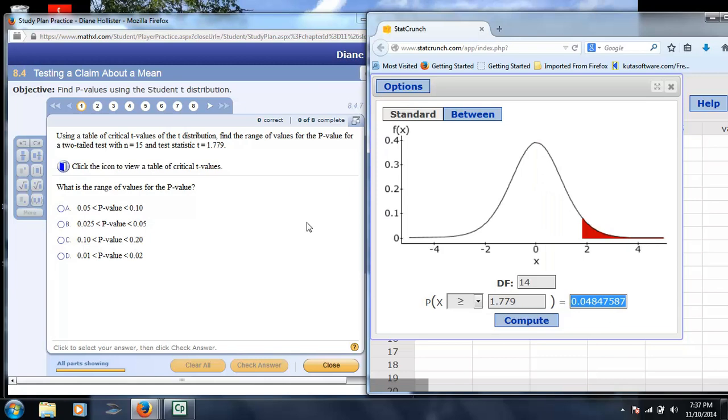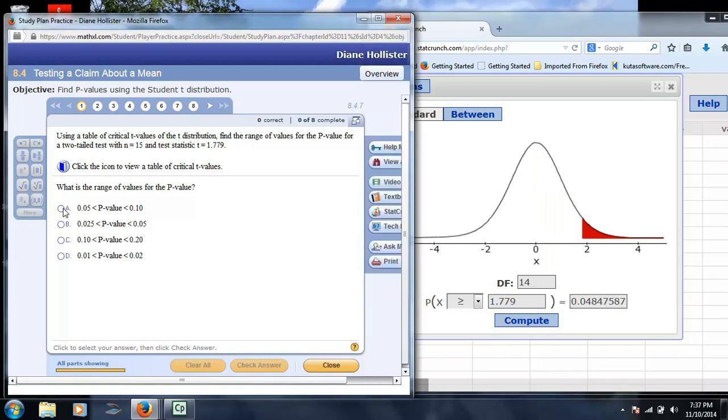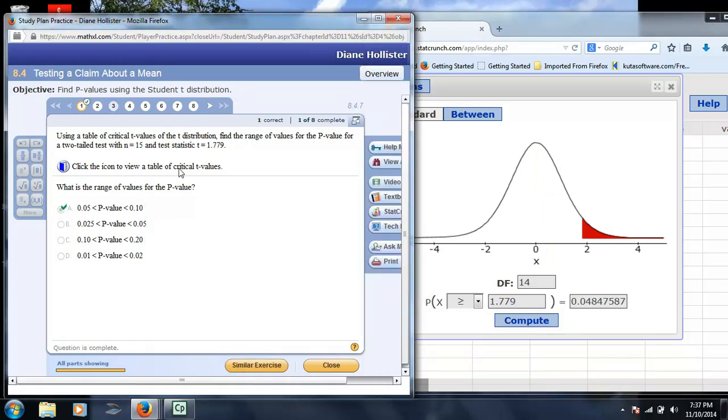However, this is a two-tailed test, which means because the t-distribution is symmetric, you would double that, and so we'd be looking at about 9.6%, which means you would be choosing A for that answer.